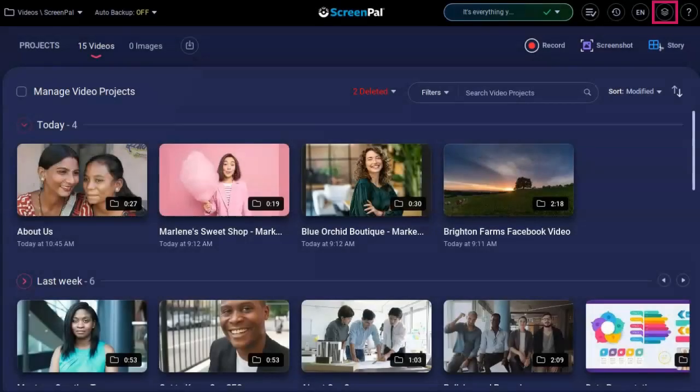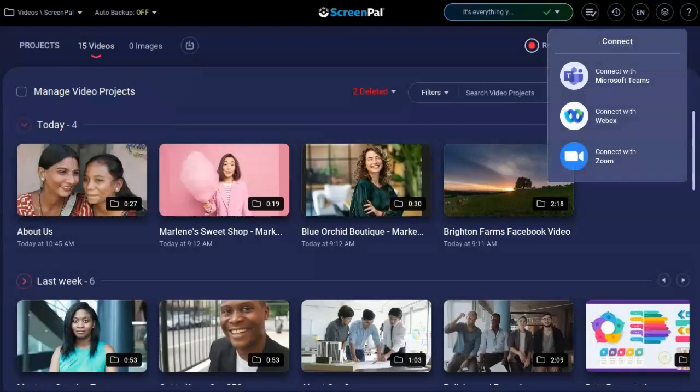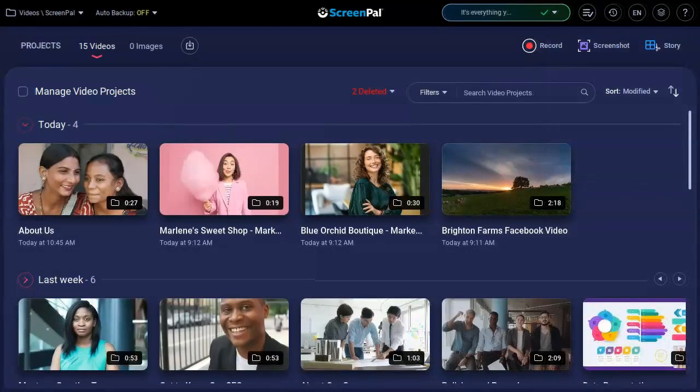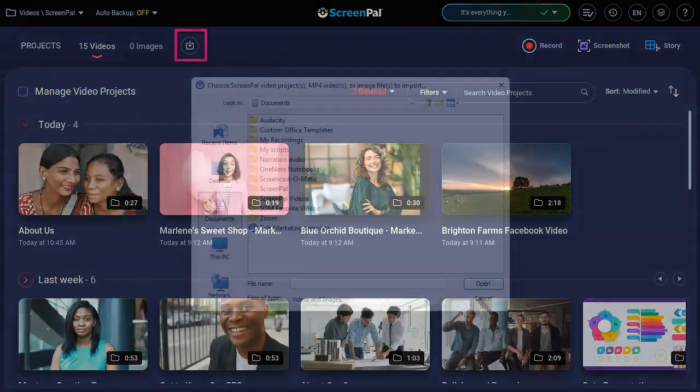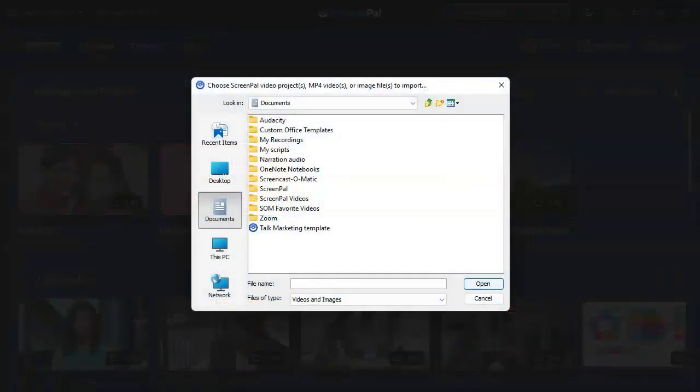Connect to import a Zoom, Microsoft Teams, or Webex recording. Click here to quickly import videos and images from your computer.